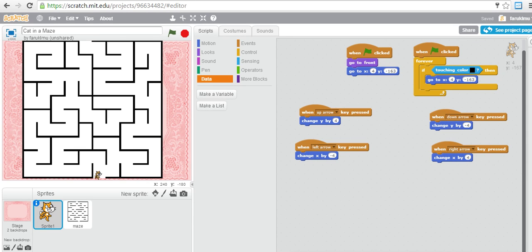Hello everyone, welcome to our 15th lecture on Scratch game programming tutorial. Last time we started working on a maze game and learned how to make a simple maze game. In this lecture we want to add some more features to make the game more attractive and a little more challenging. If you haven't remembered, you can always watch the previous videos.